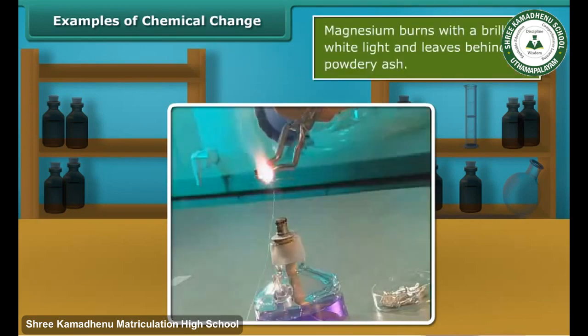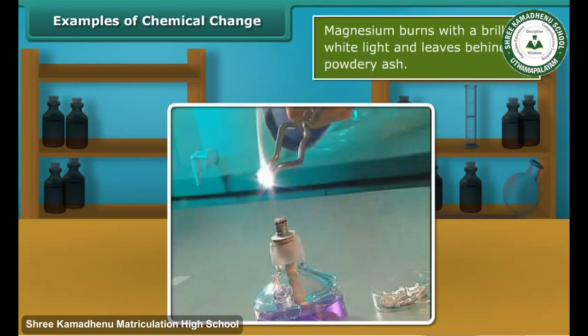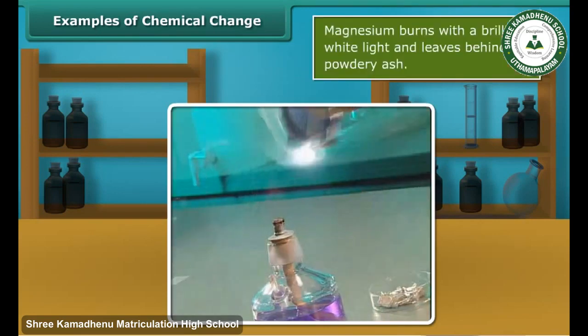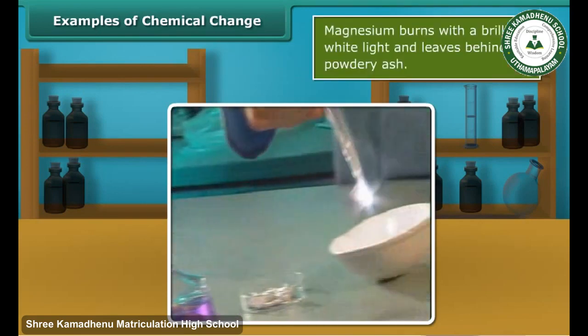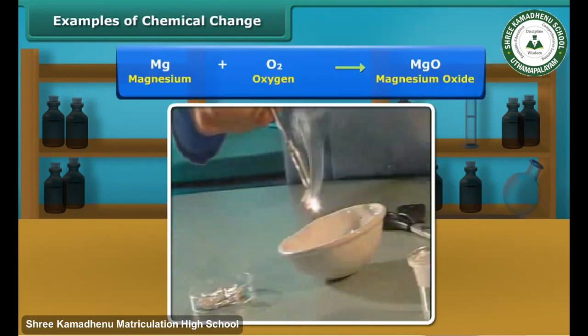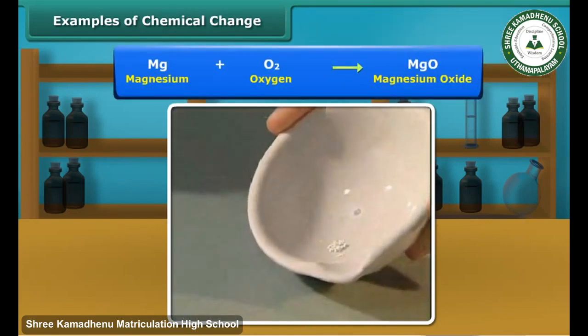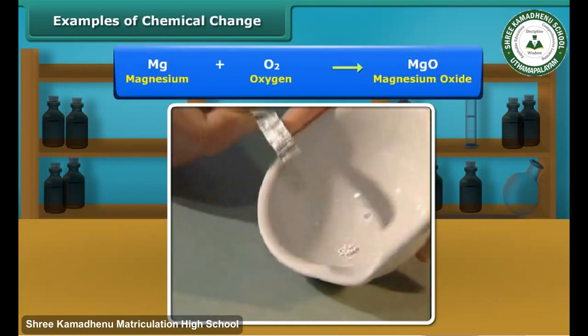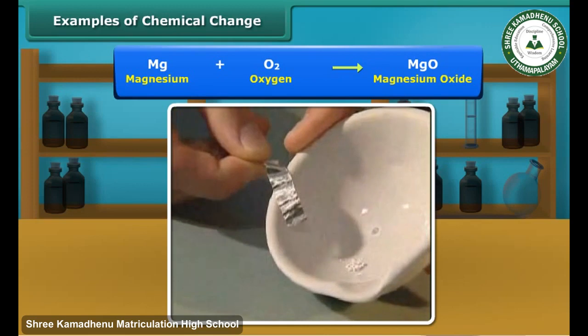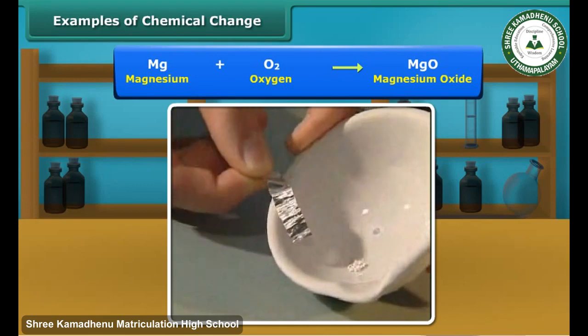Take a small ribbon of magnesium and bring its tip near a flame. It burns with a brilliant white light and leaves a powdery ash called magnesium oxide. This ash has different properties than magnesium.